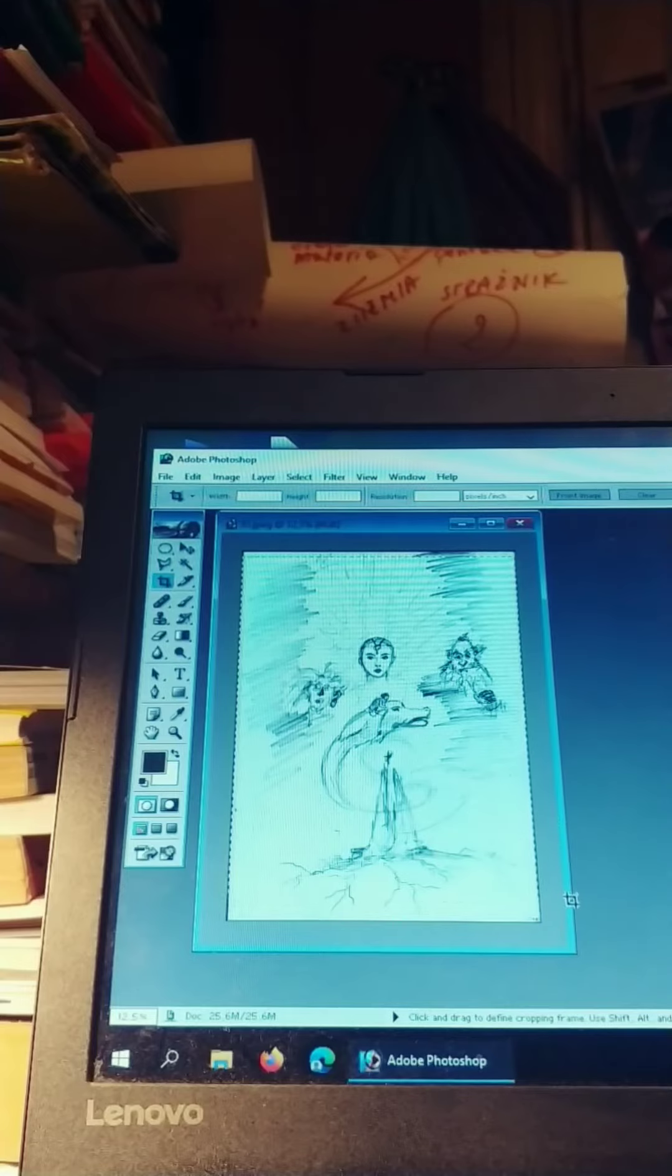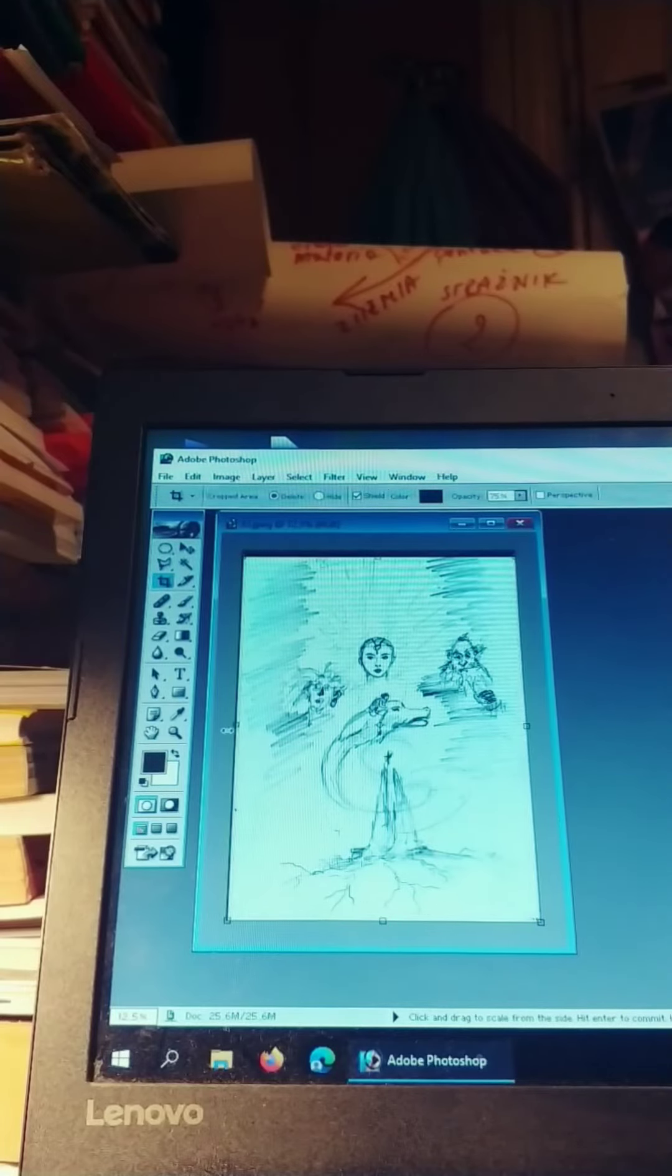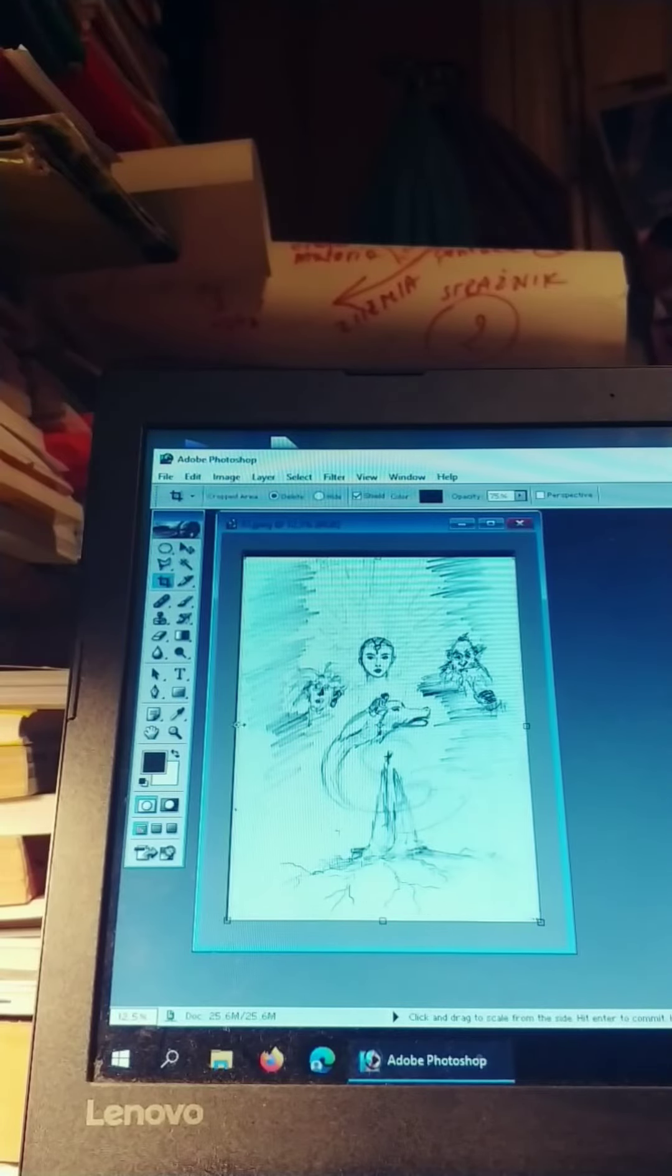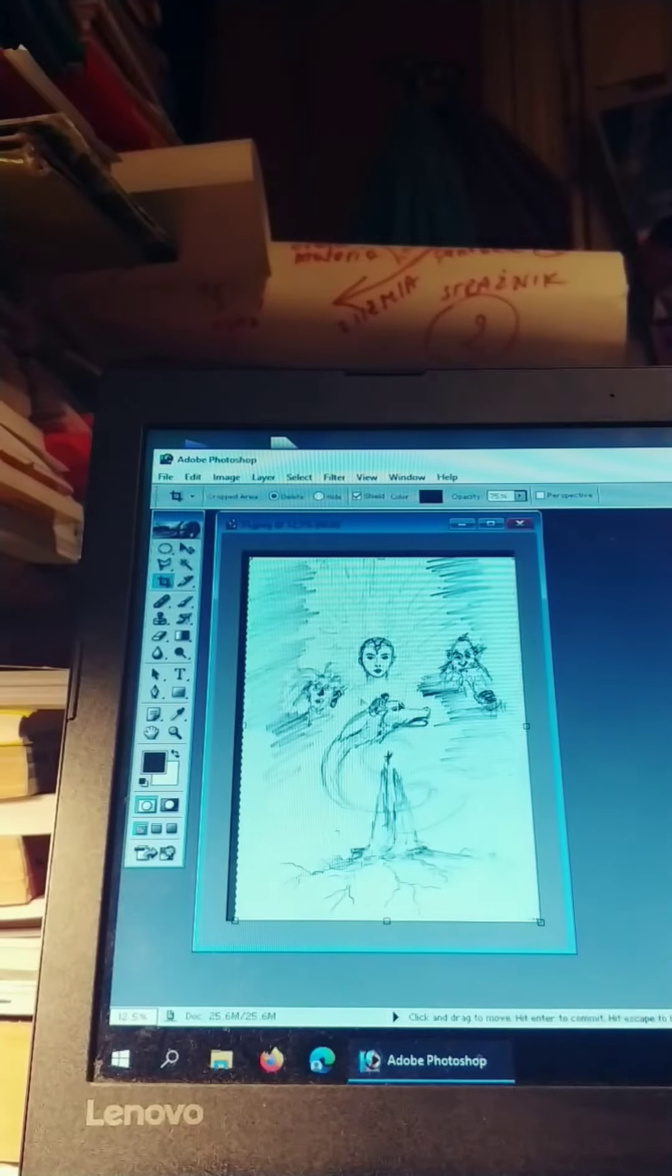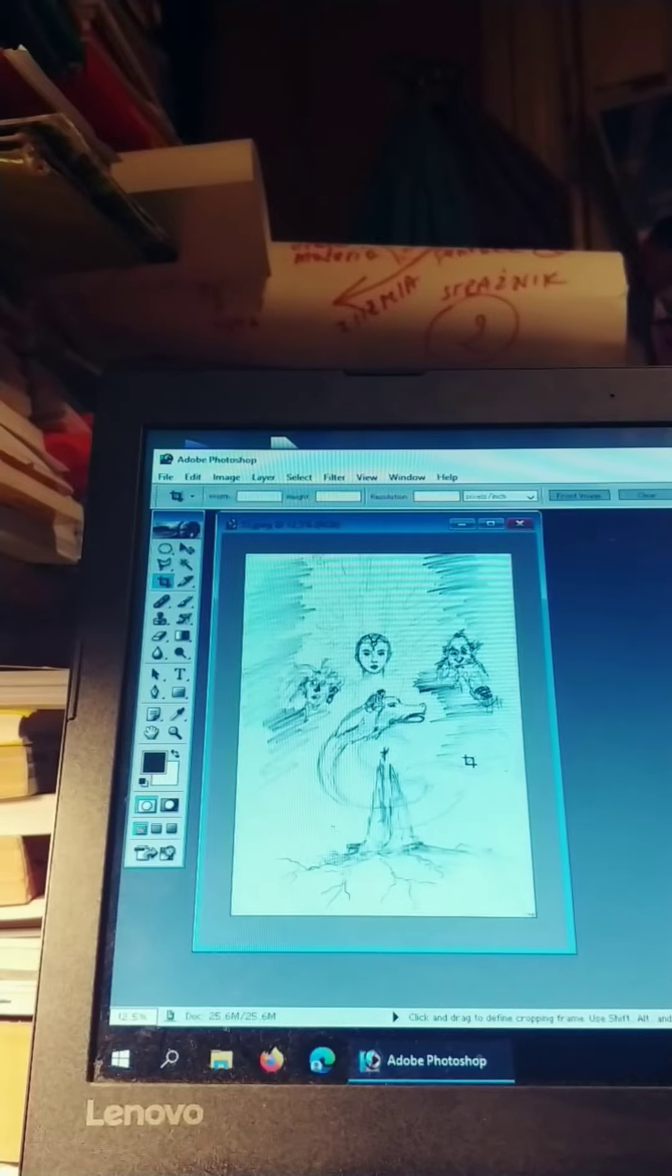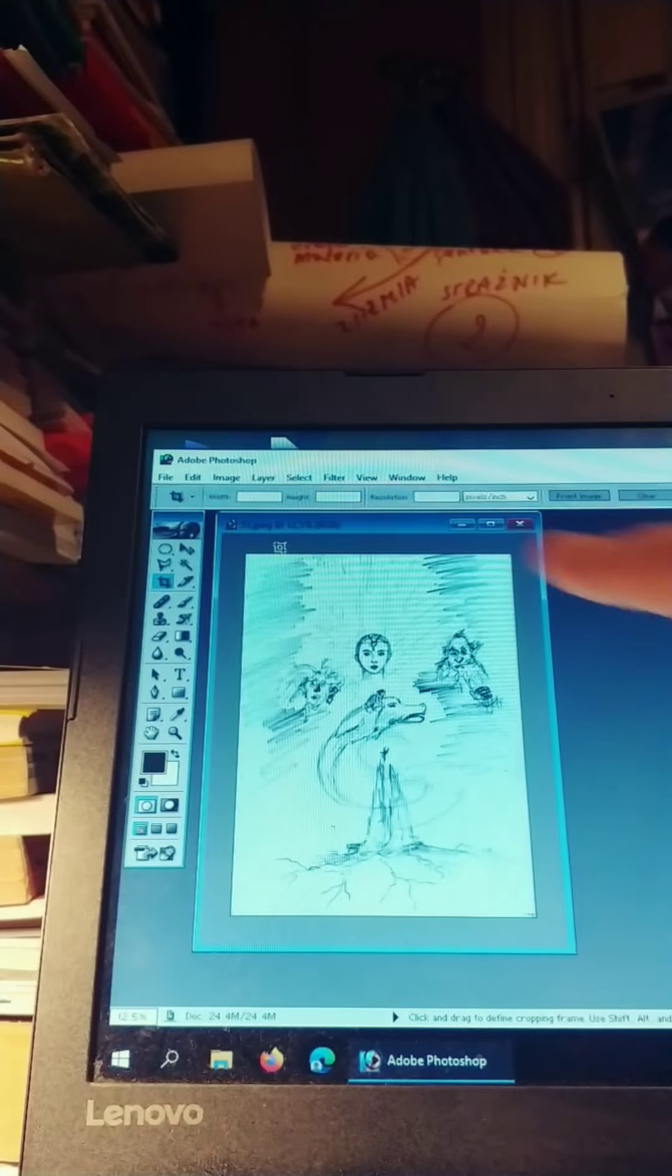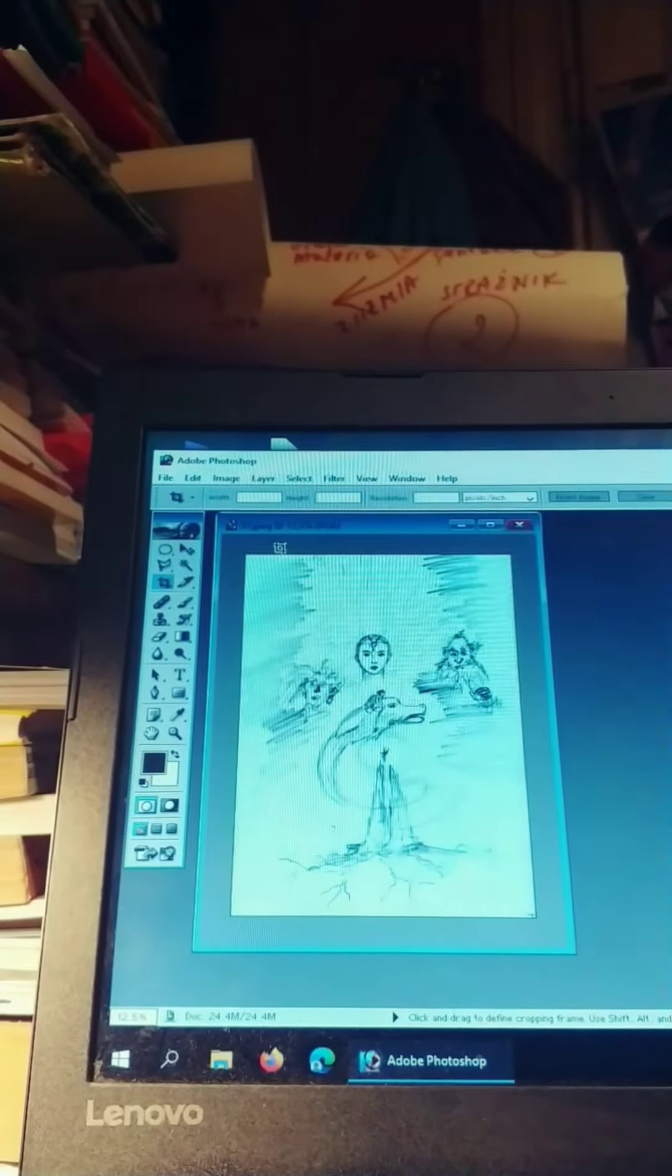Maybe I should change from pencil to pen or ink, I will see. But for now I've got those illustrations. Also the scanner does those lines. I don't like it.